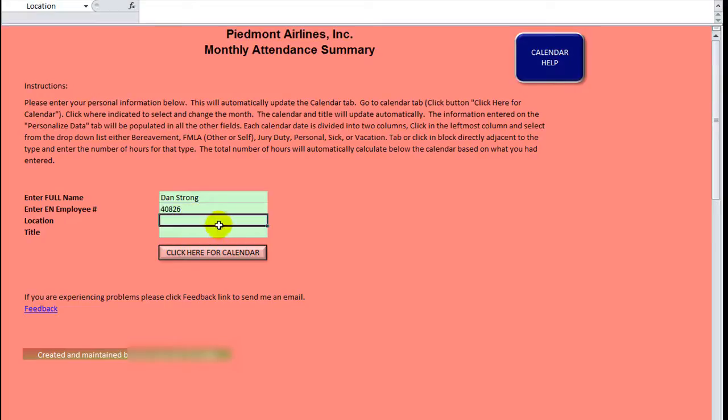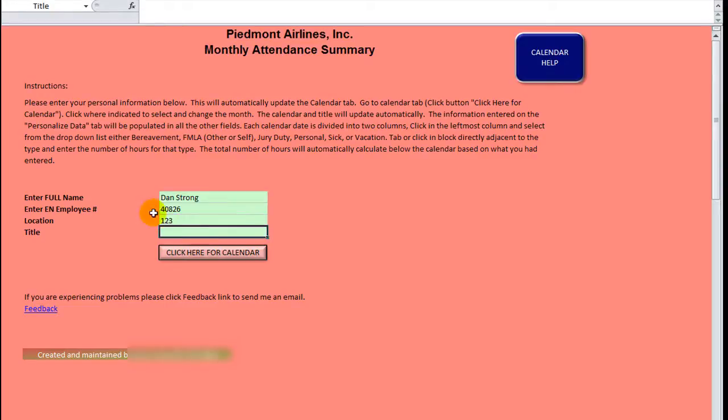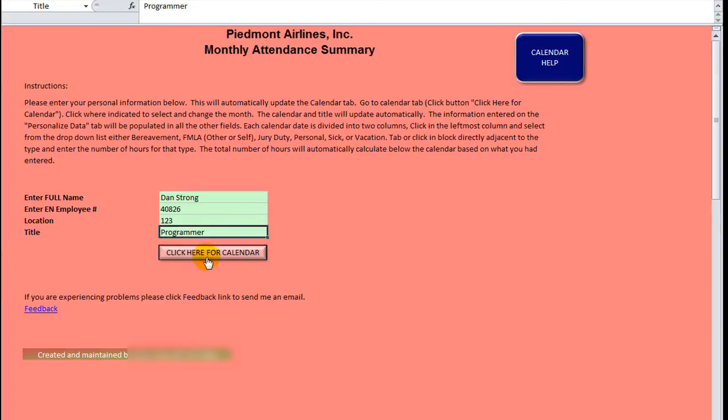Put in your employee ID number. Put in your location. Let's do one, two, three as our location. And my title is Programmer. And then see there's a nice button. I love how he does buttons. I'm going to pick his brain. I think he probably uses smart art for some of these.